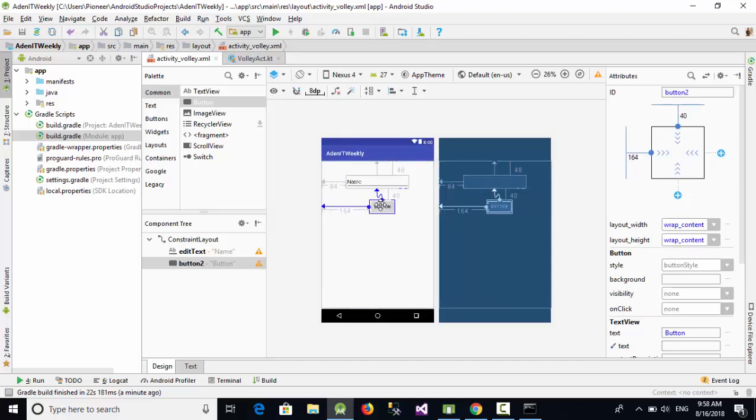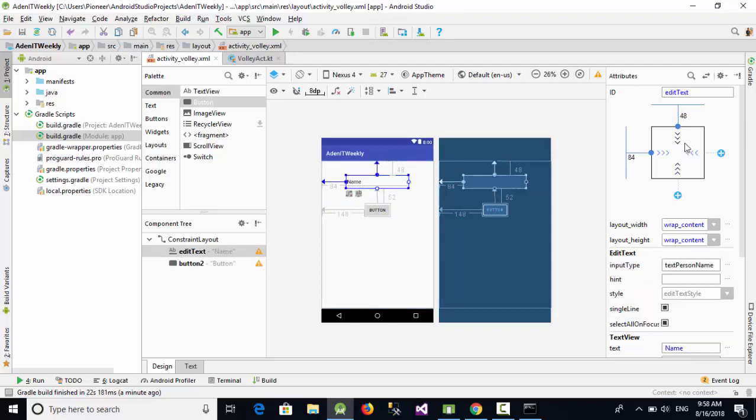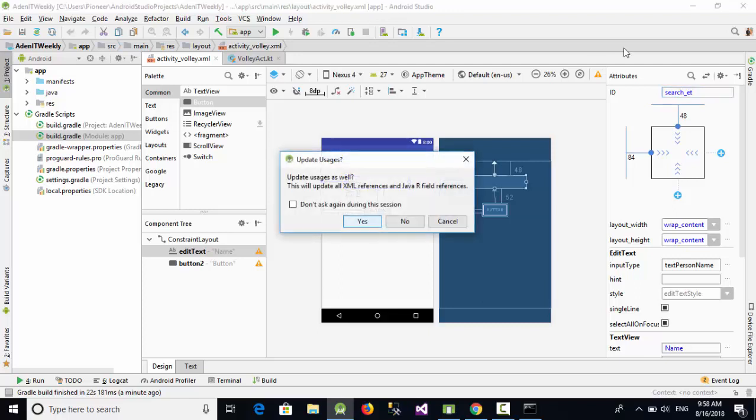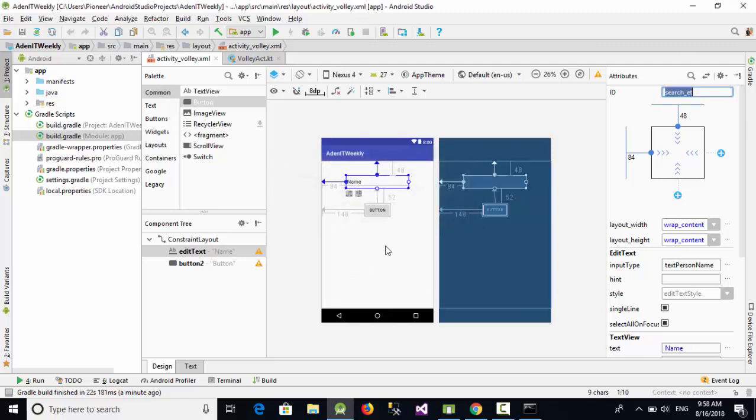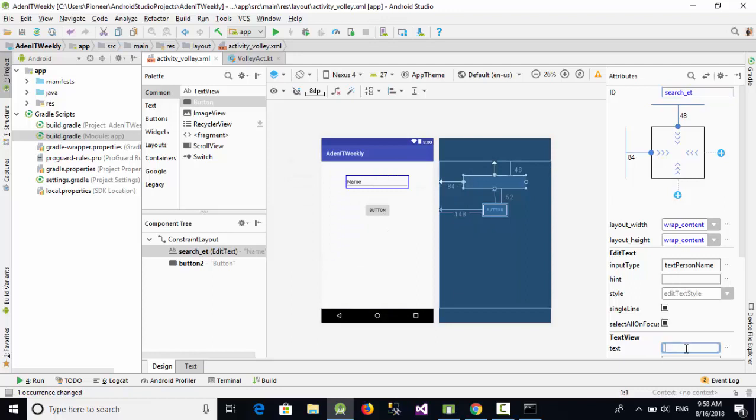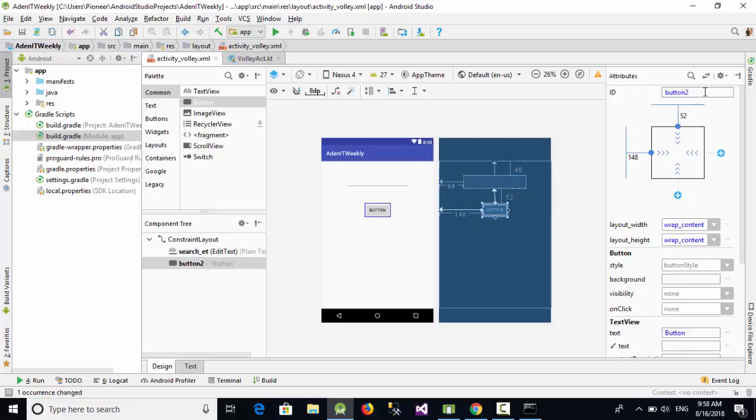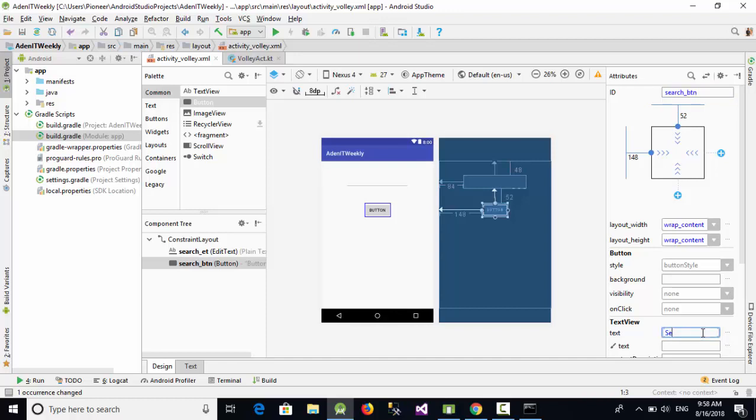Now I'm going to call this edit text something like search_ET or search edit text. Let's remove this text. And the button, I'm going to call it search_BTN. Let's add some text like search.